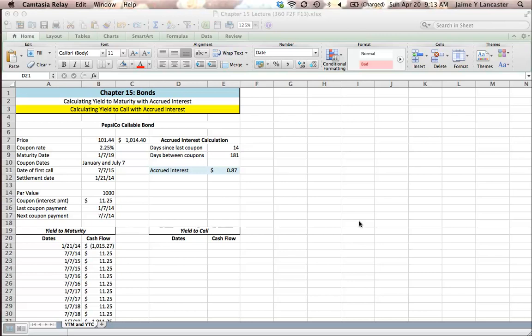Not all bonds allow a firm to do that. They've got to wait until it matures to pay it back. But if it's callable, they can pay it back on a specific date if they feel like it. It gives them a chance essentially to refinance.